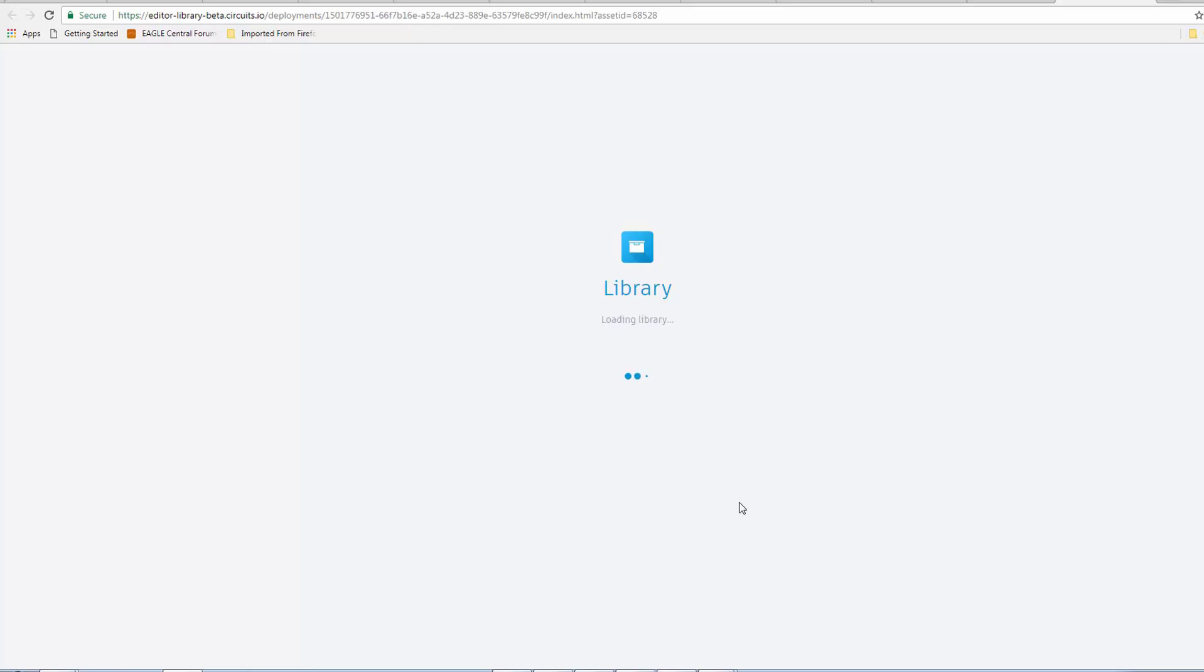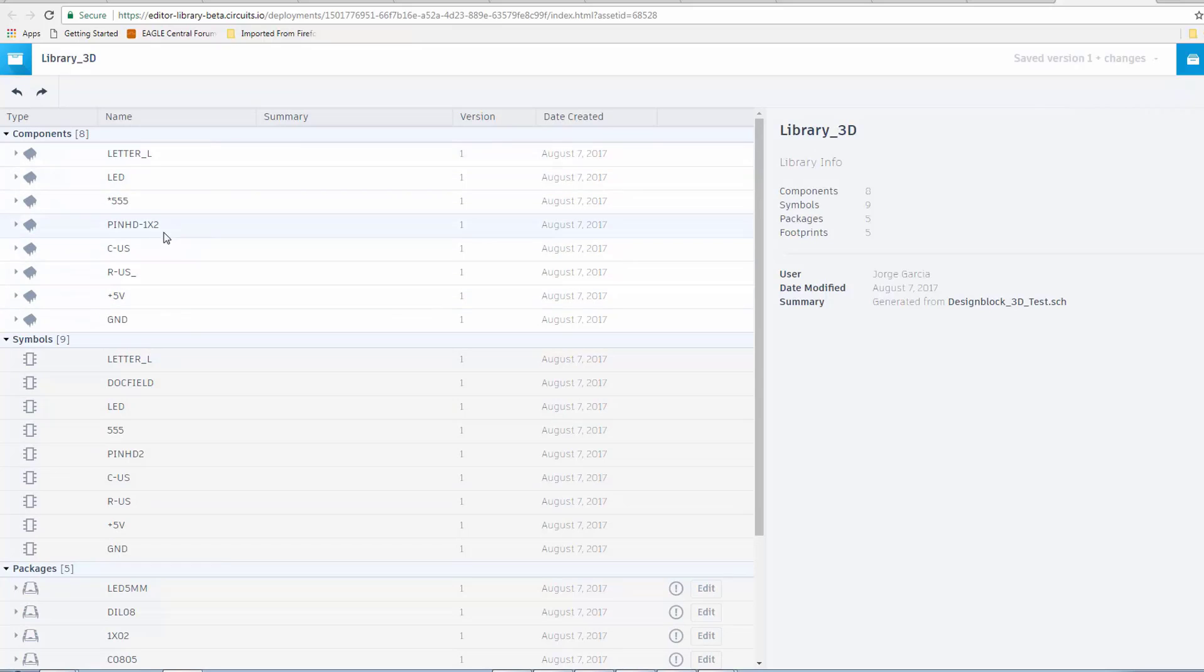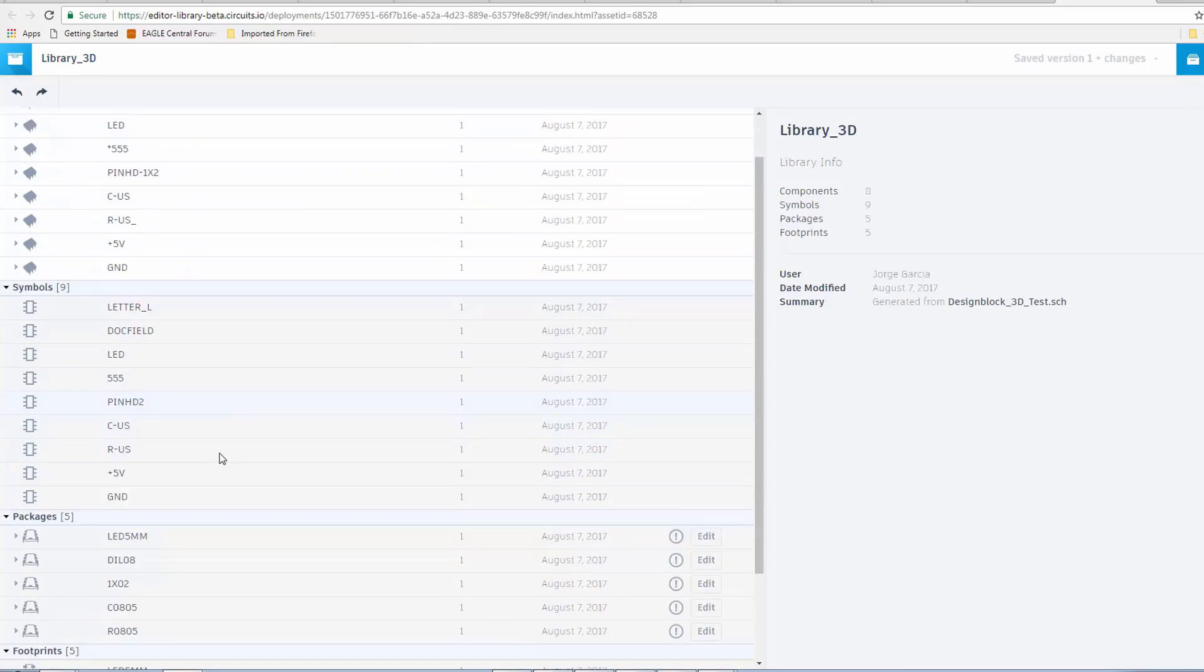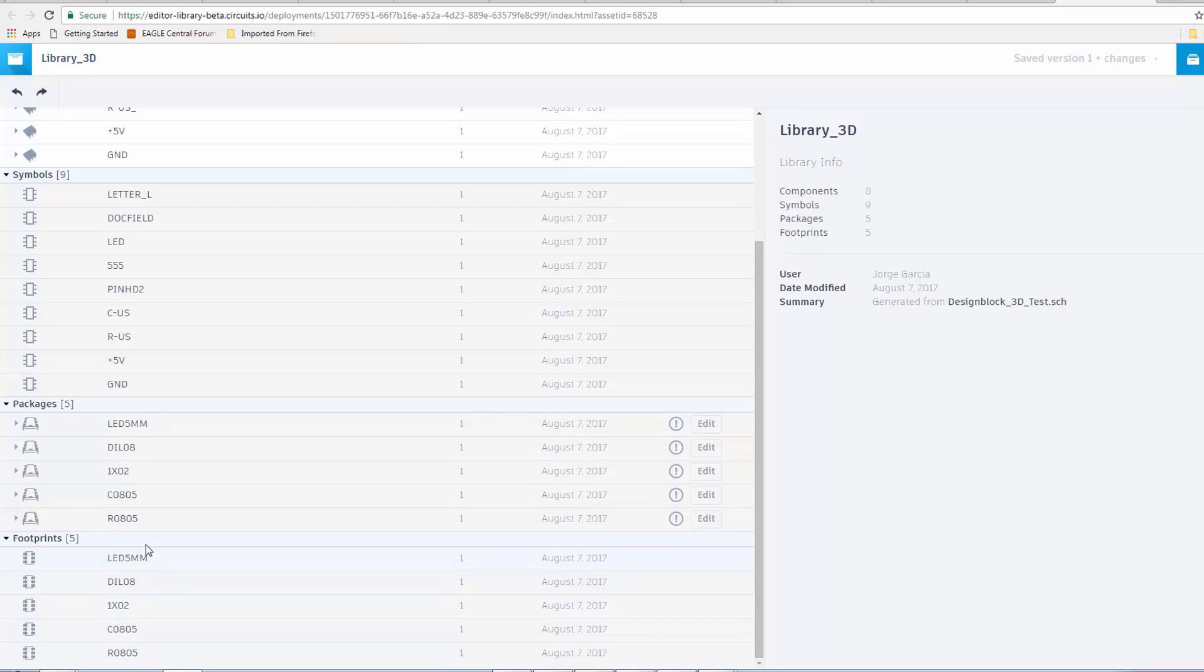So, right now we're loading the library, and as you can see, we have components which are devices. We have our symbols, but now we have a distinction between packages and footprints. Packages being the 3D model, footprints being the original Eagle Package. I know that can be a little confusing, but that's how the terminology is working now.